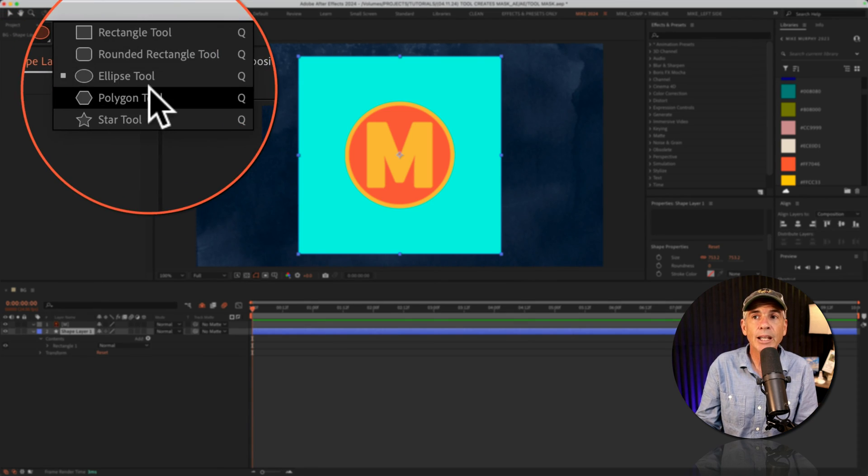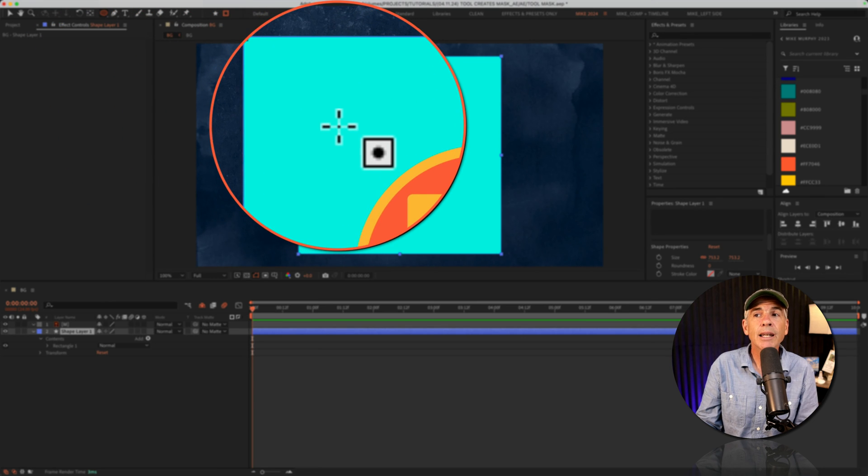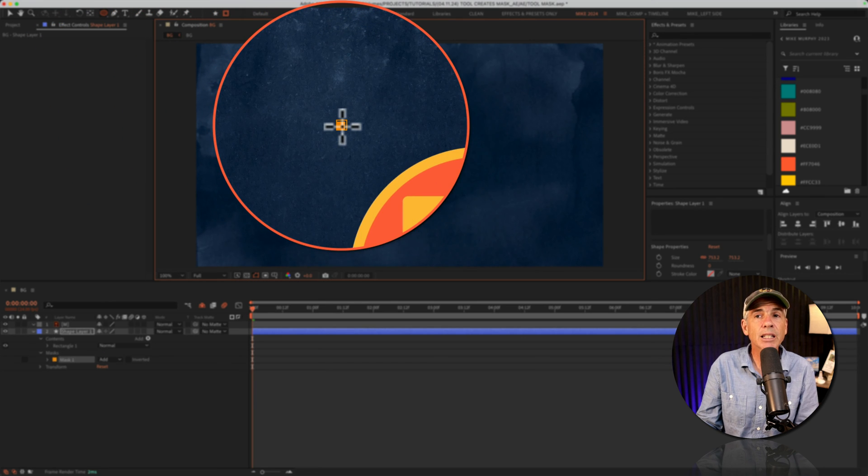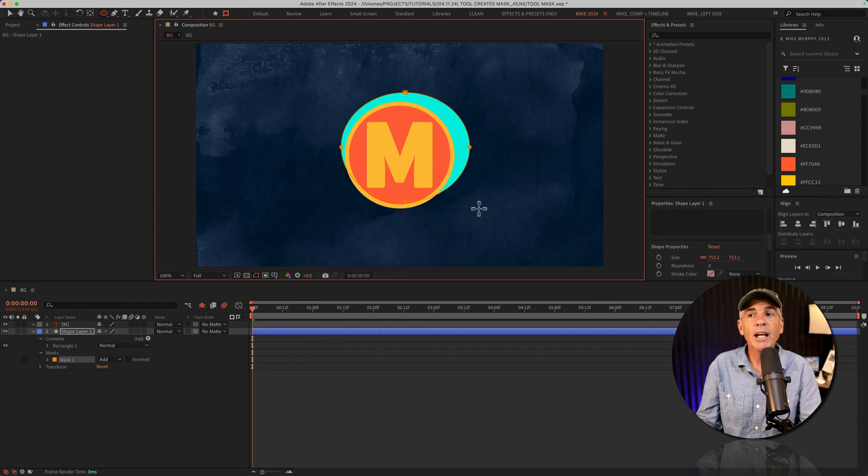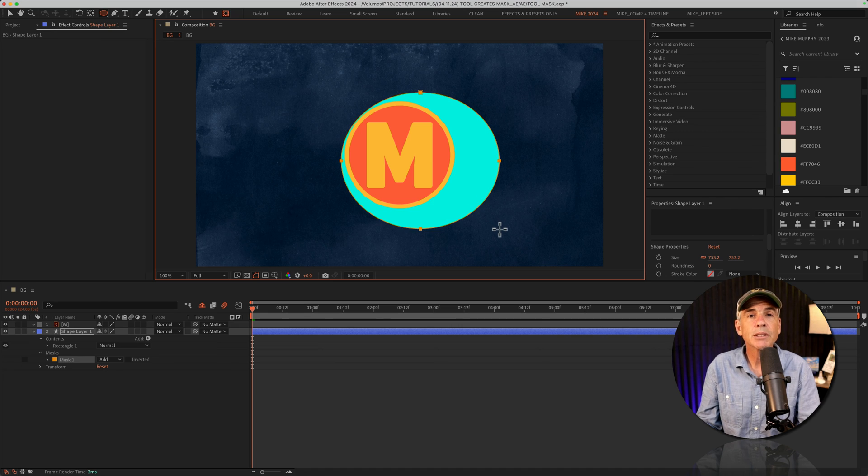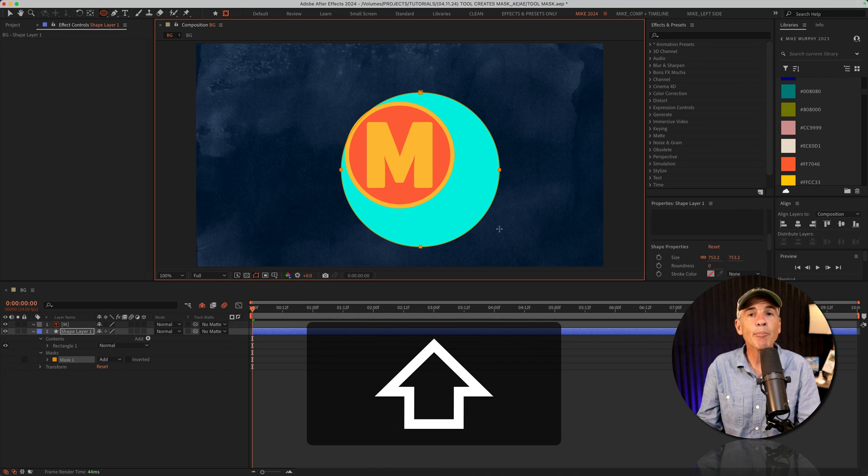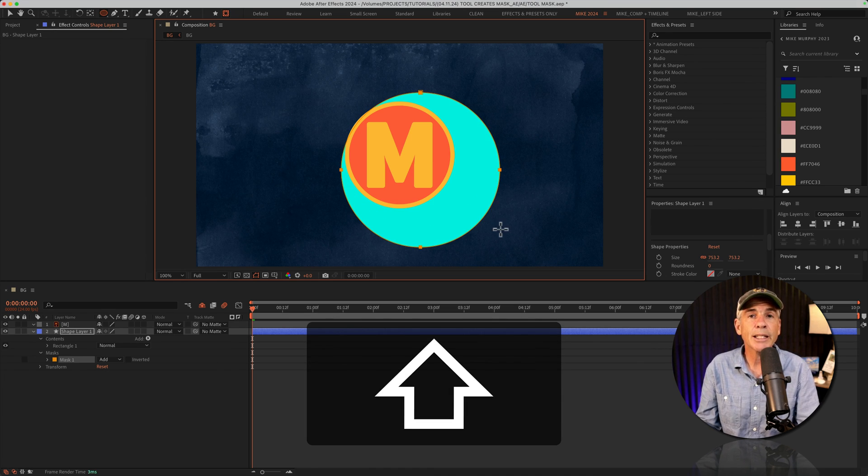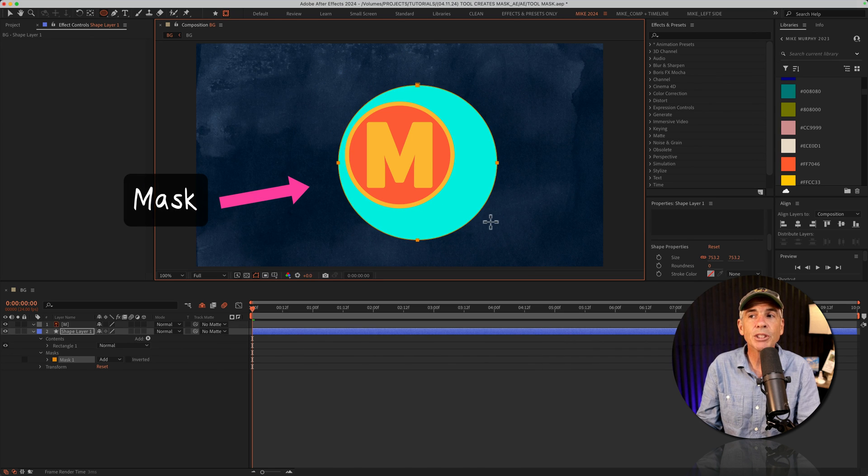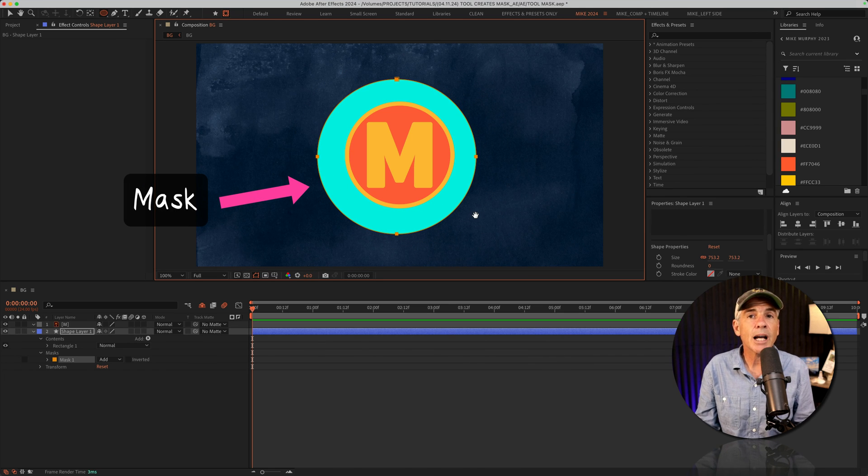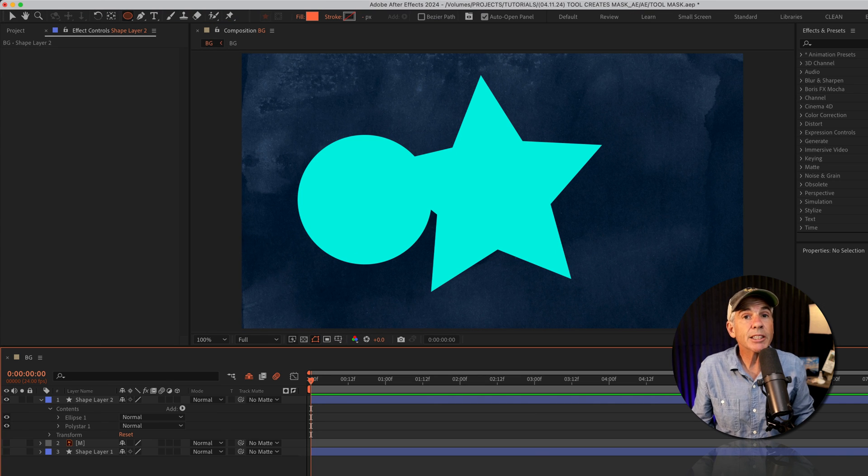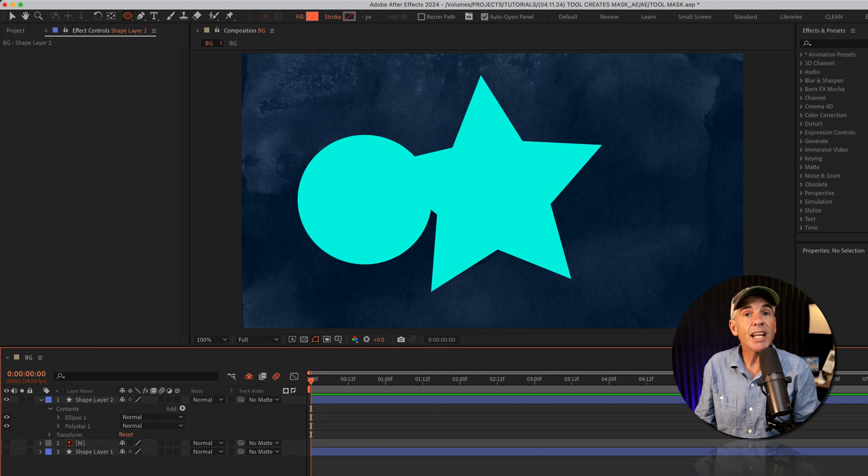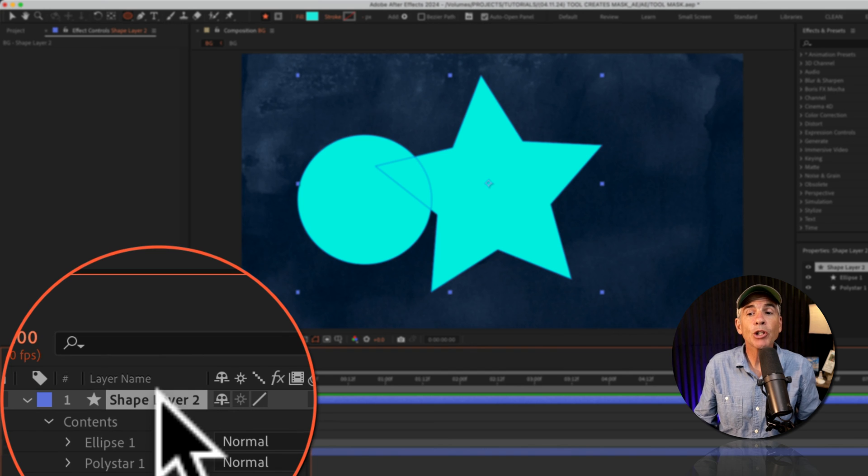So I had the ellipse tool selected. Now I can just click. I'll drag out a circle or ellipse. I'll hold the shift key to make a perfect circle. I can tap the space bar so I can reposition it. And now I just created a mask.